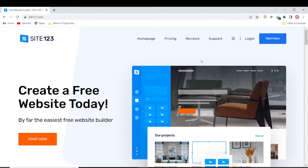Hello guys and welcome to Glorious Law. My name is Raphael and in this tutorial I'll be showing you how to create an e-commerce website with Site123. Site123 is one of the best website builders out there. I'll be showing you how to add products, how to create product categories, and a whole lot more. Let's get started.